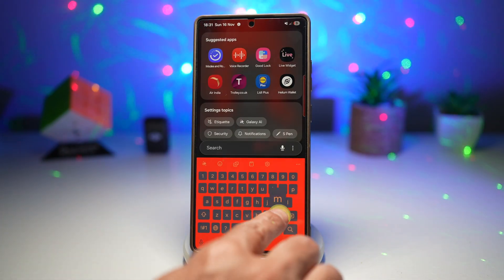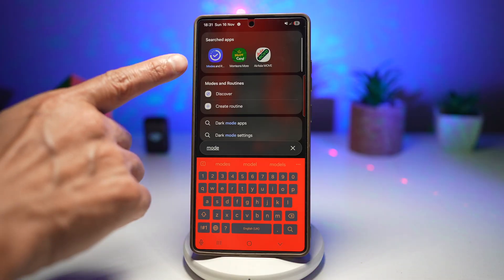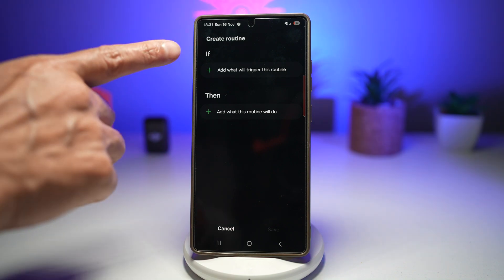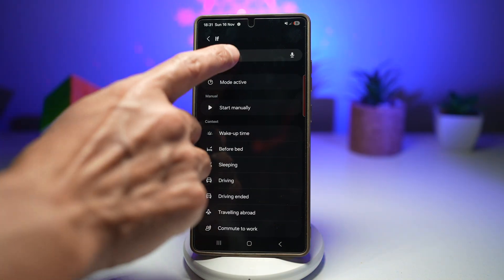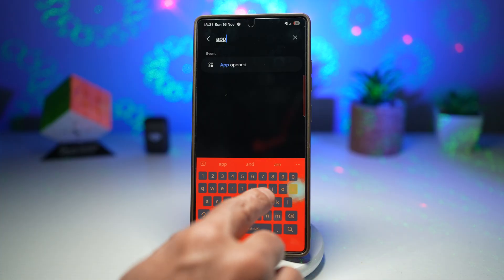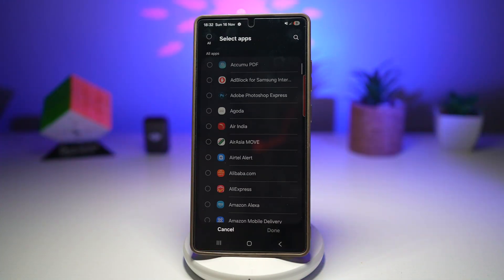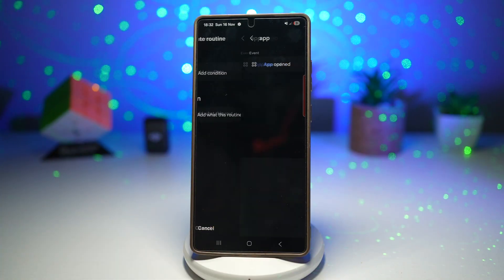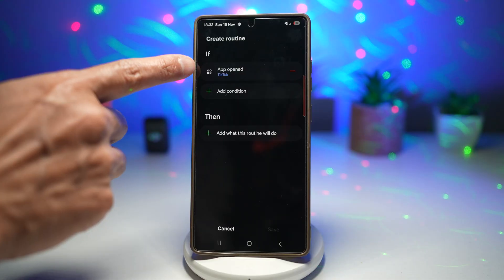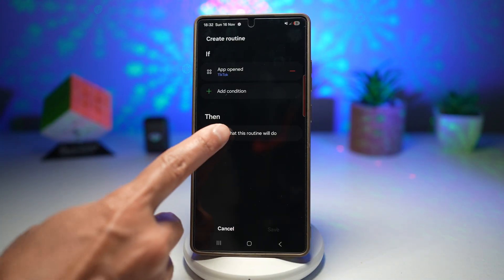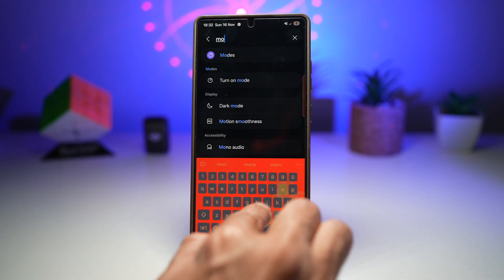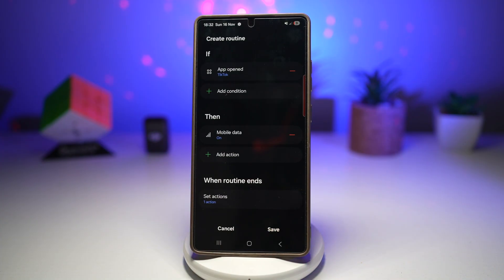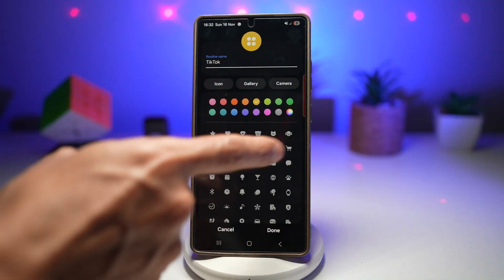Let me show you how to create this routine on your Samsung Galaxy device. First, open up the Modes and Routines app — search for Modes and Routines. In the app, tap on Routines and then tap the plus sign. We'll create an if-and-then statement. For the 'if' condition, select 'app is opened' and specify which apps — for example, search for TikTok. You can add many other apps as well. Then set the 'then' action to turn mobile data on. Tap Done, then tap Save, give it a name, and tap Done.